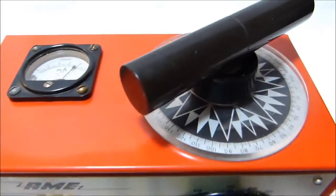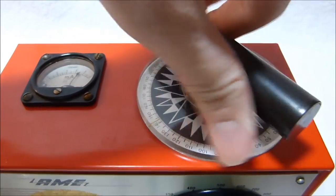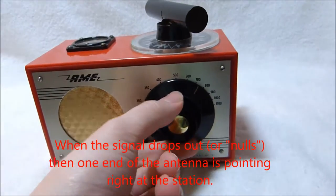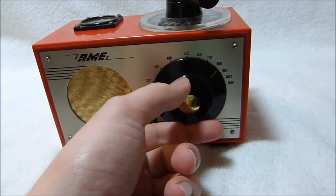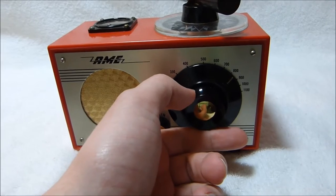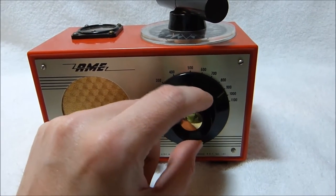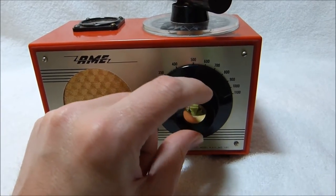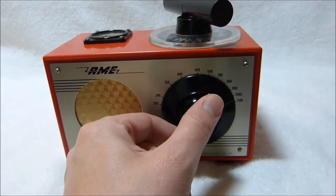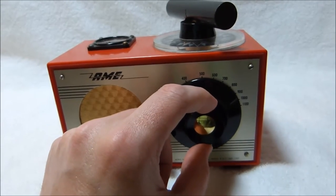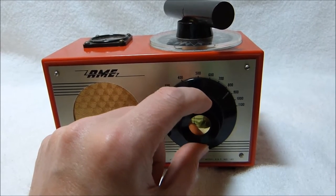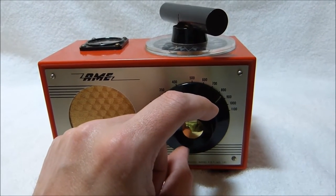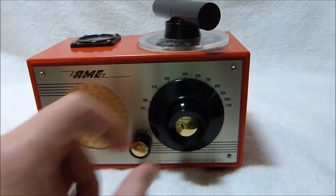You can kind of get an idea, so it does sort of work for that purpose. That's a Quebec station it sounds like.